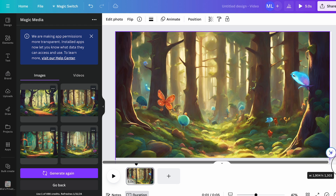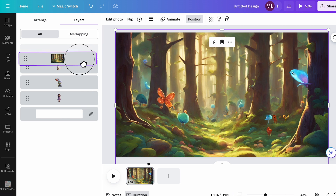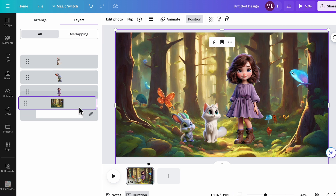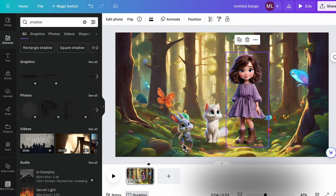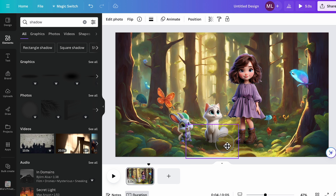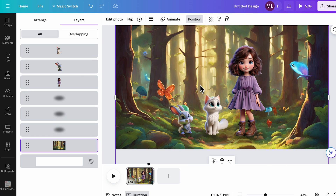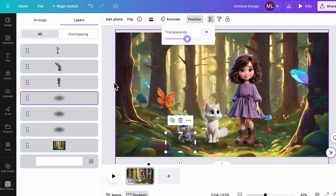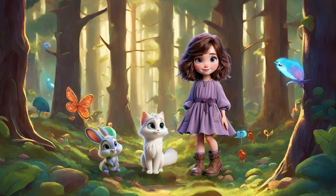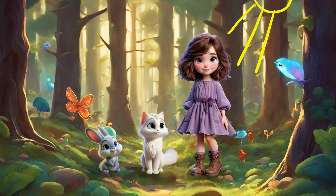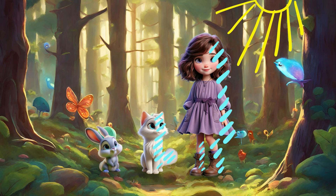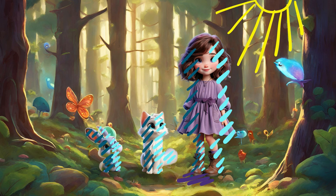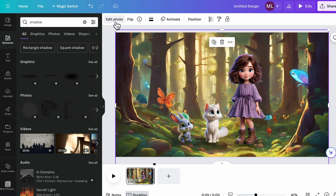Click Position and drag the background layer to the bottom. Reposition your characters and add shadows to create depth. You want to make sure that the light source direction is consistent for all characters. For example, if the main light comes from the upper right, the character should have a brighter side on the upper right. Shadows should then fall on the opposite side.